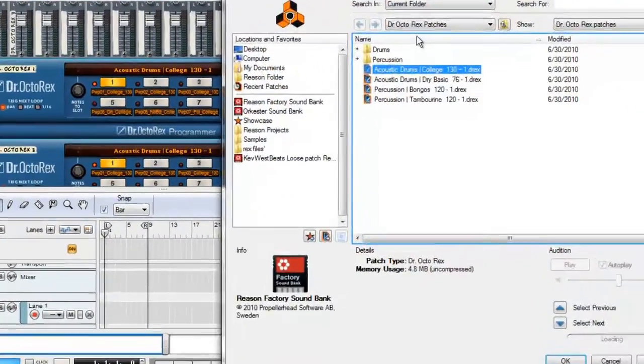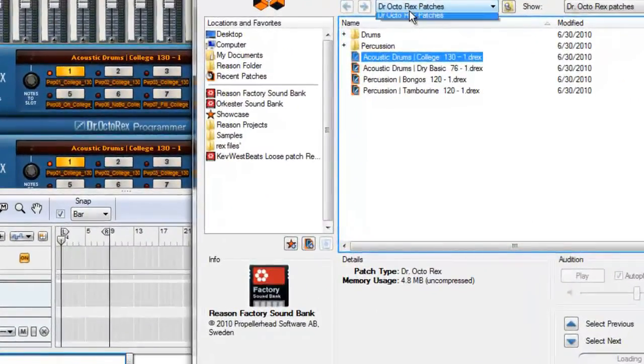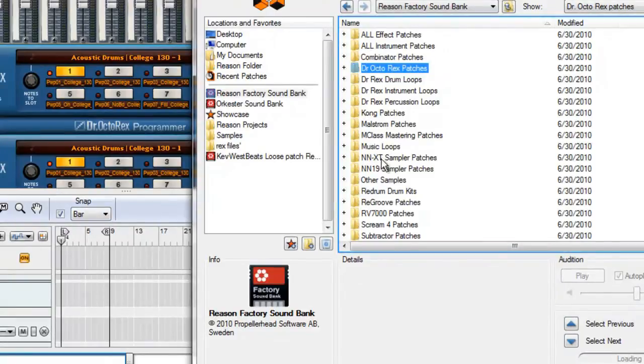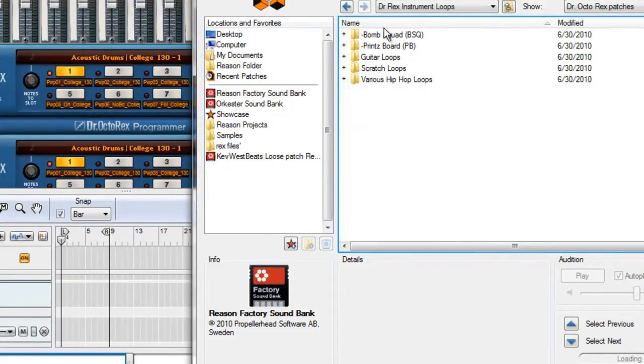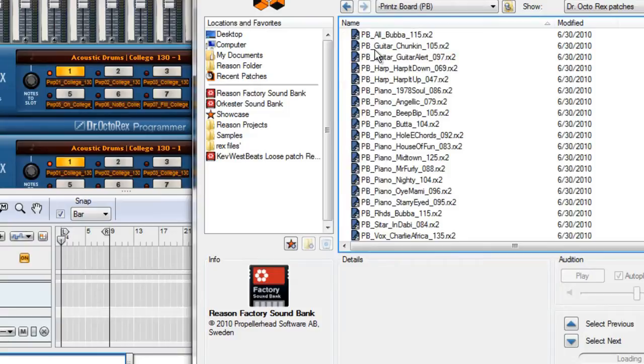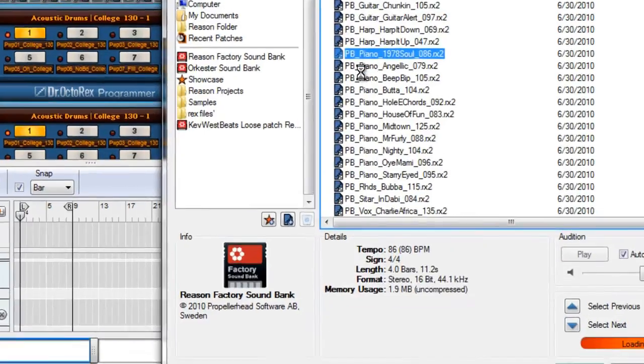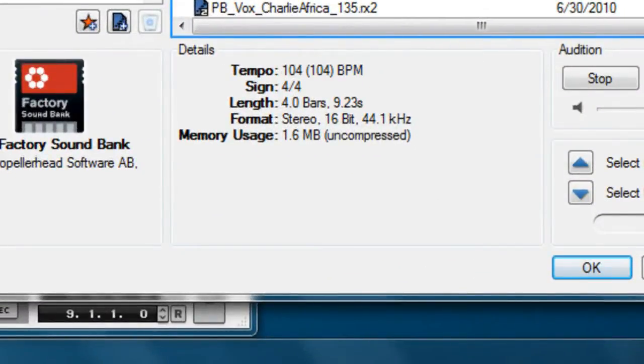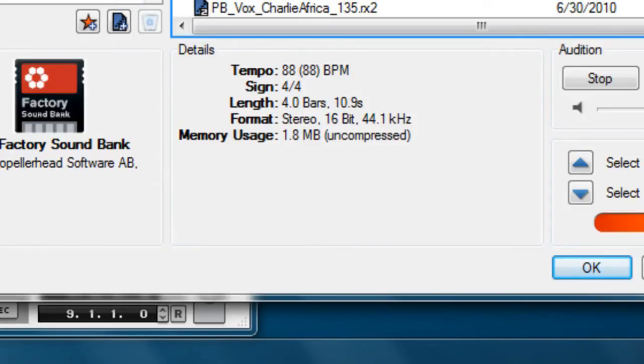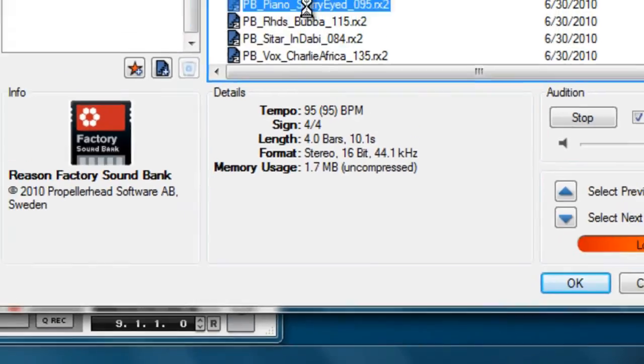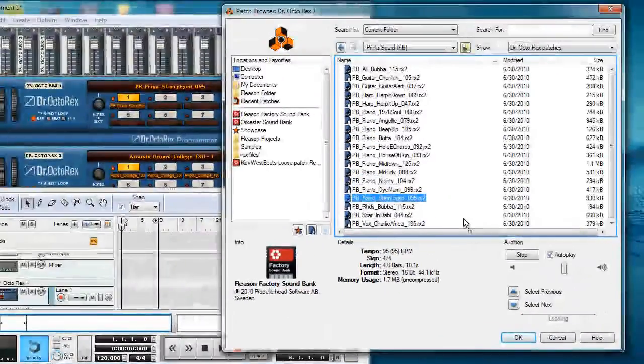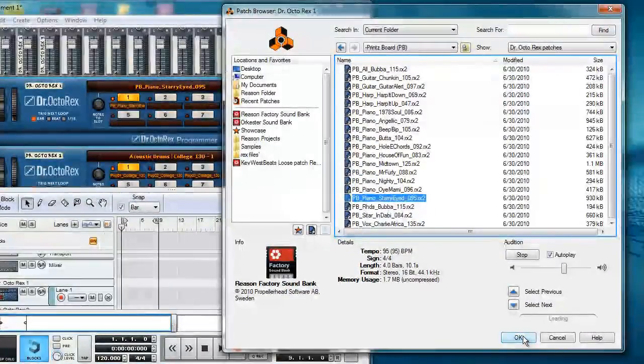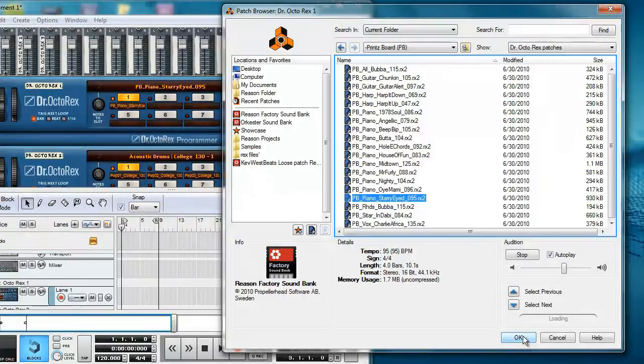Now let's go through some loops in the sound library. By clicking the folder icon, the browsing window opens up. When you click on a Rex file, you will see its information at the bottom of the browser. This can include original tempo, time signature, length of file in measures and seconds, file format and size. This piano loop sounds good, so let's click OK.